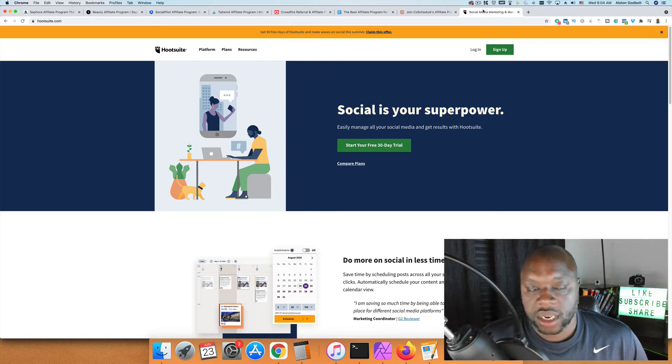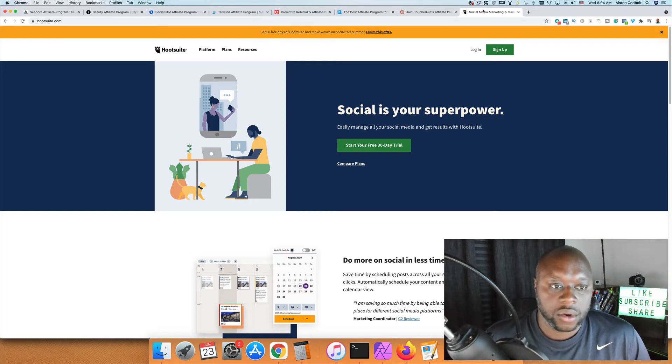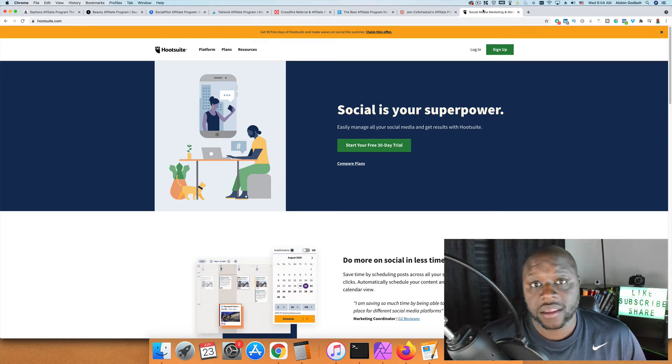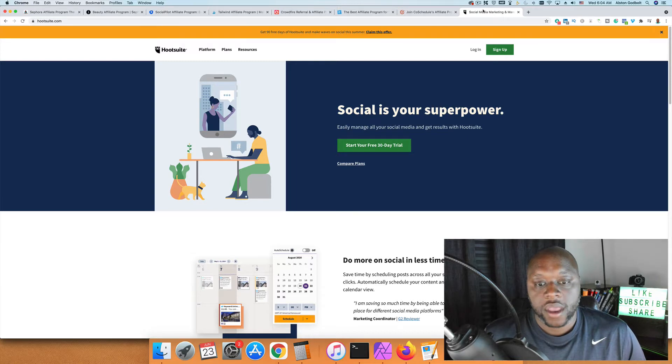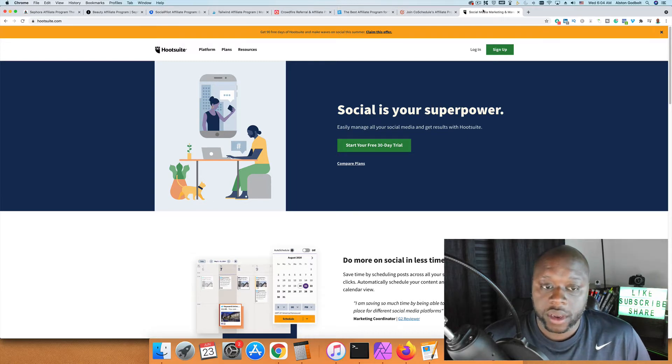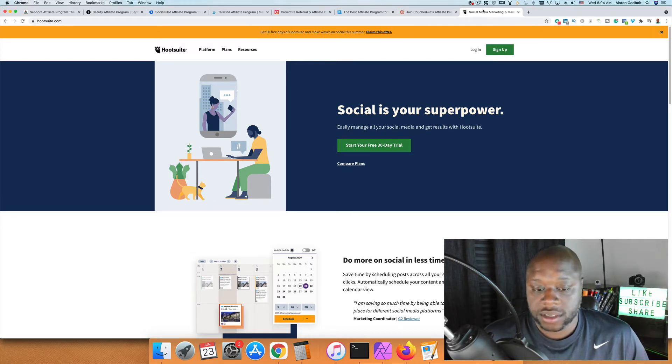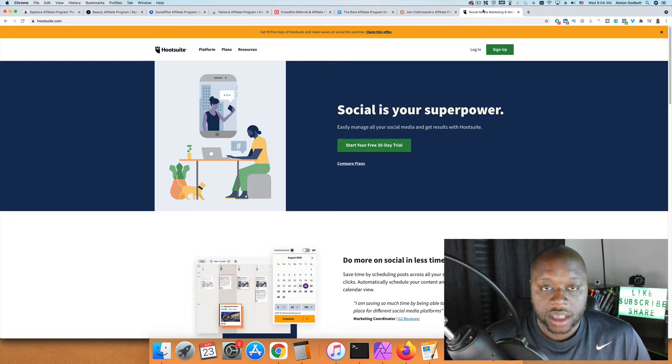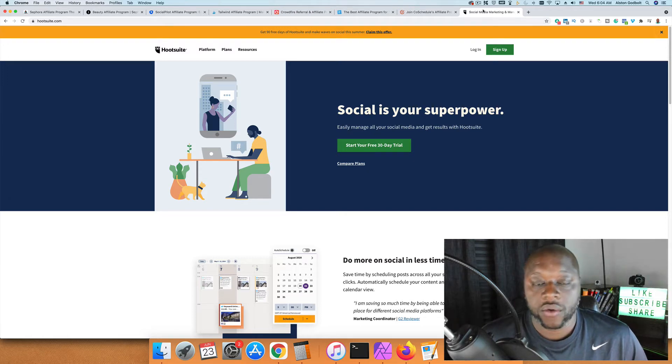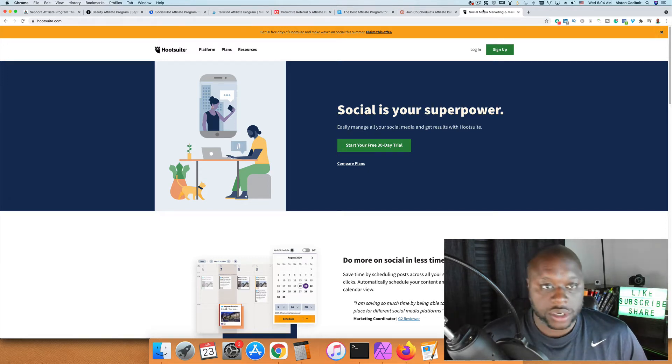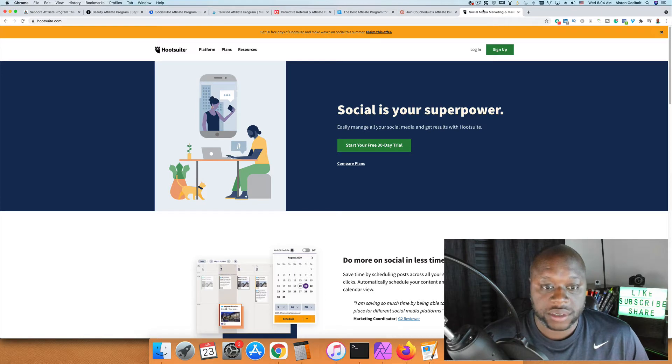Hello and welcome back to the channel. Today we are talking about Hootsuite and their lack of an affiliate program. At one point they had an affiliate program, but recently they decided to not use it anymore. In this video, I'm going to list five affiliate programs that could replace Hootsuite.